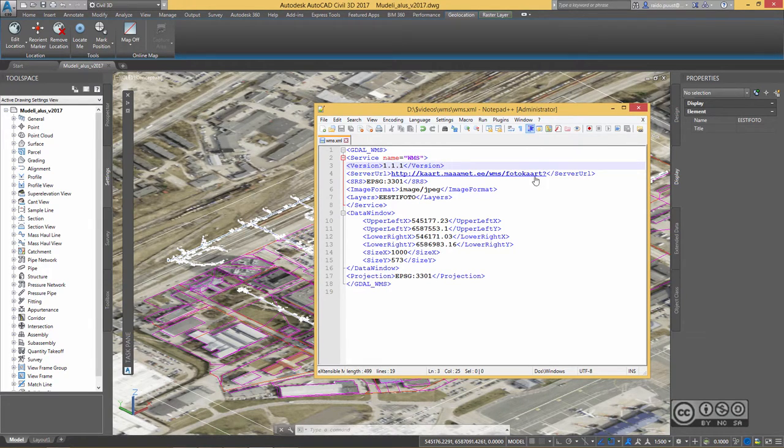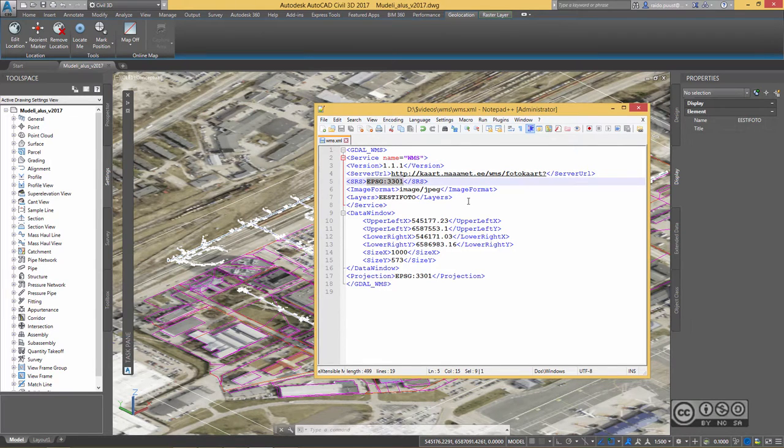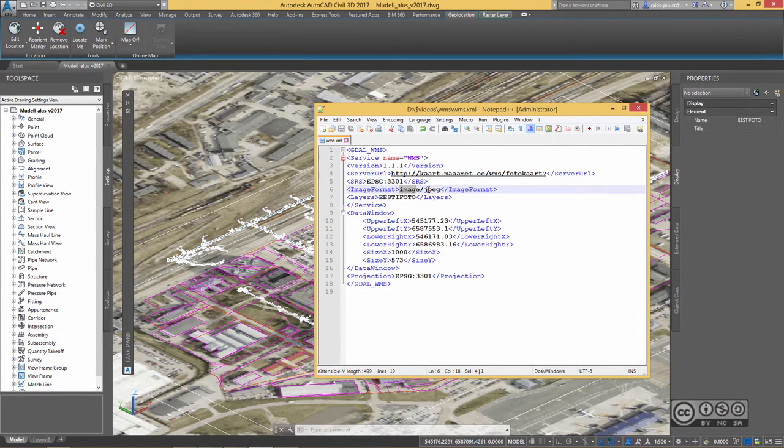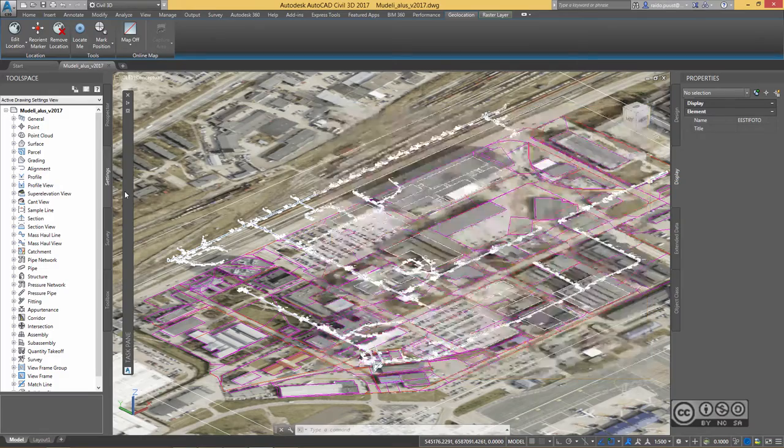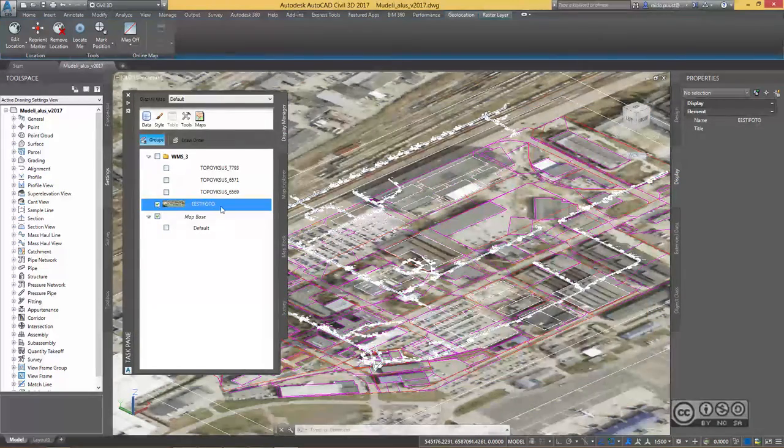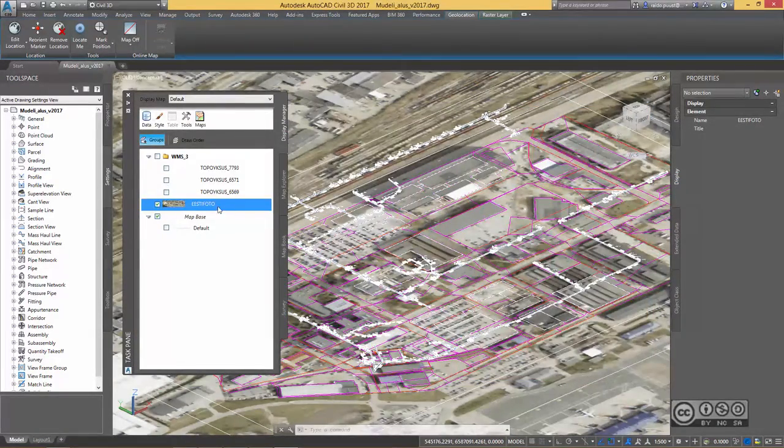Then web address, also coordinate mapping, also image format JPEG or PNG should both work, and then we see a layer name. So in here I include the same layer name I actually see in here in Civil 3D.